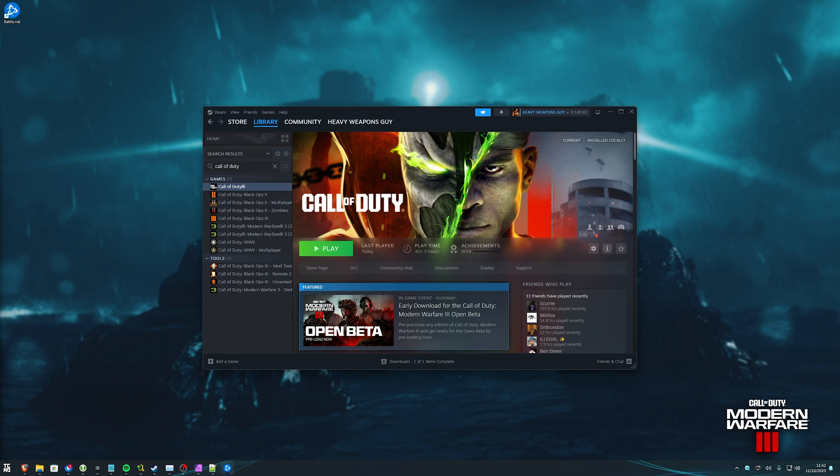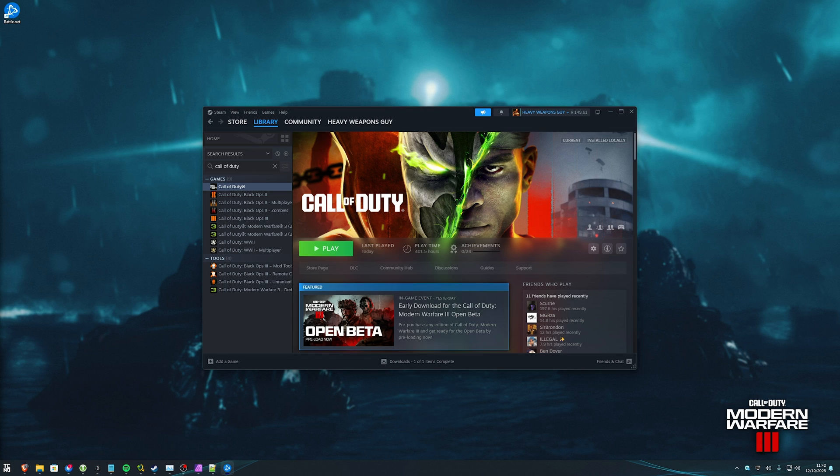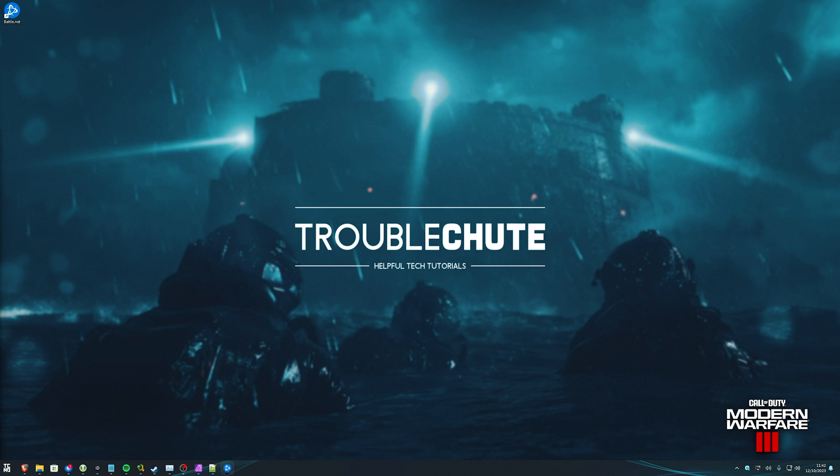Now, as for whether preload is actually enabled just yet, that's a completely different story. I do remember downloading an update, but there may actually be no preload on Steam. As long as you have those options ticked, you should be able to play it as soon as the beta begins. That's Steam.